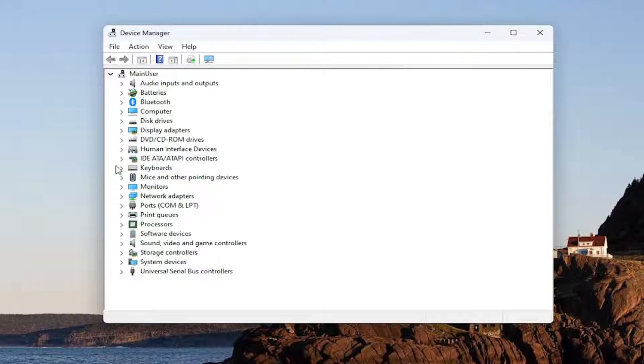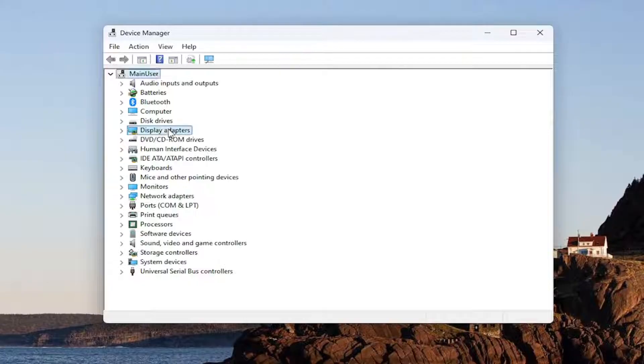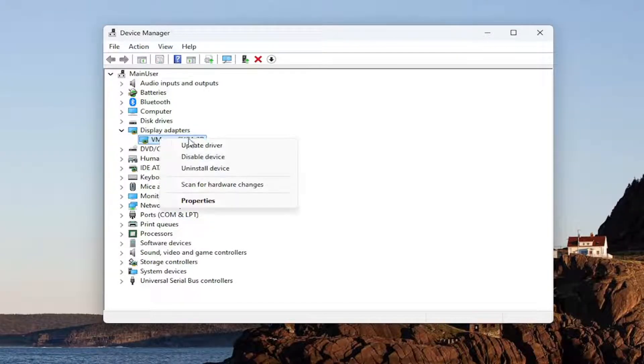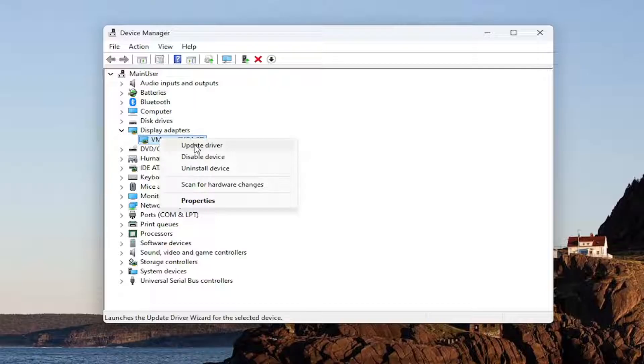You want to expand the display adapter section and then right-click on your NVIDIA driver listed in here and select update driver.